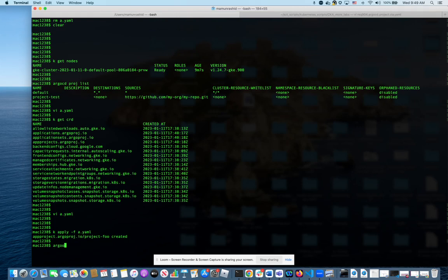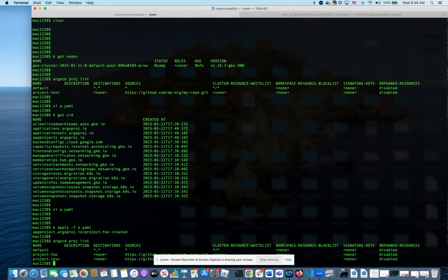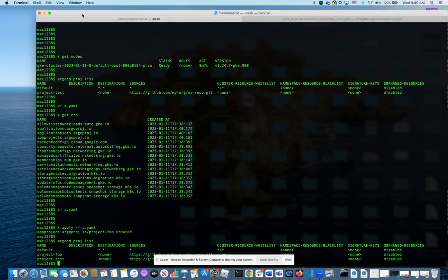To test this, we're going to say Argo CD, which is the CLI for Argo CD, Argo CD proj list. And now we should see three different projects. Let me make it smaller so you can see better.